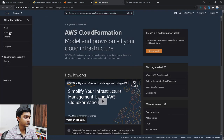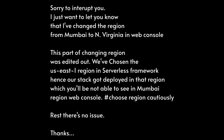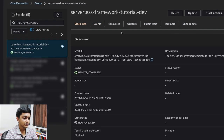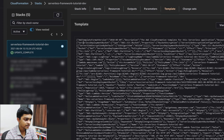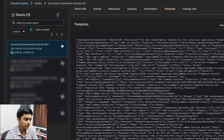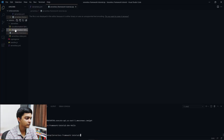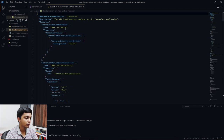In the CloudFormation console, click on Stacks and you can see our 'serverless-framework-dev' stack. This is exactly the stack that was created and deployed — and the template matches exactly what was generated by the Serverless Framework. So now you can see exactly how it all works together.